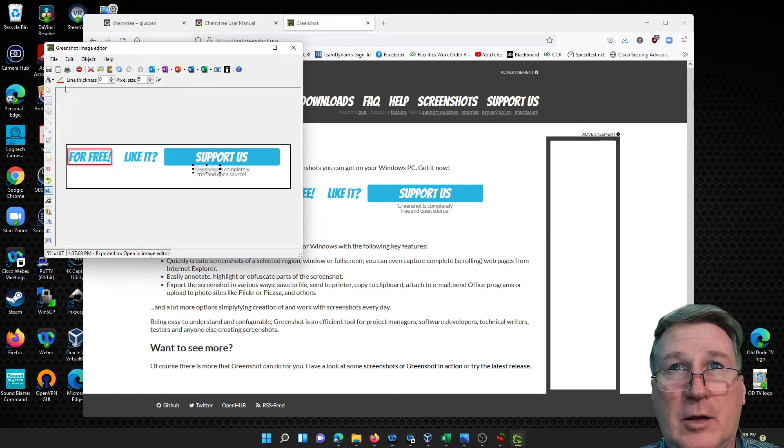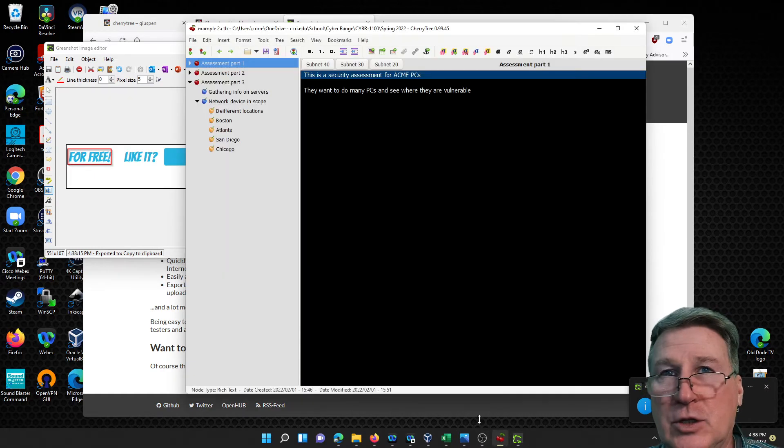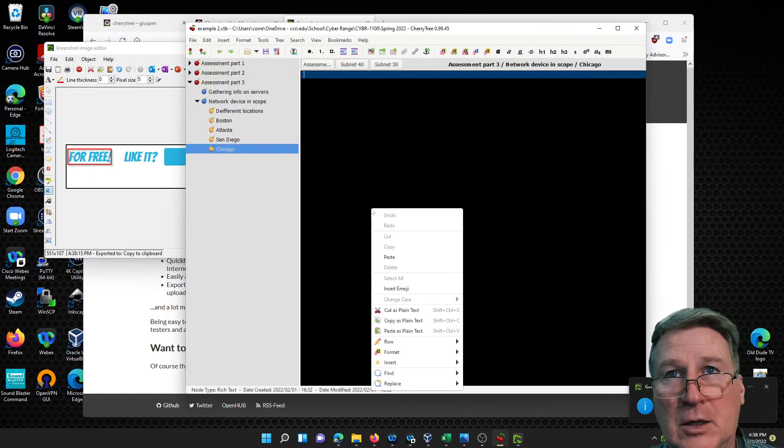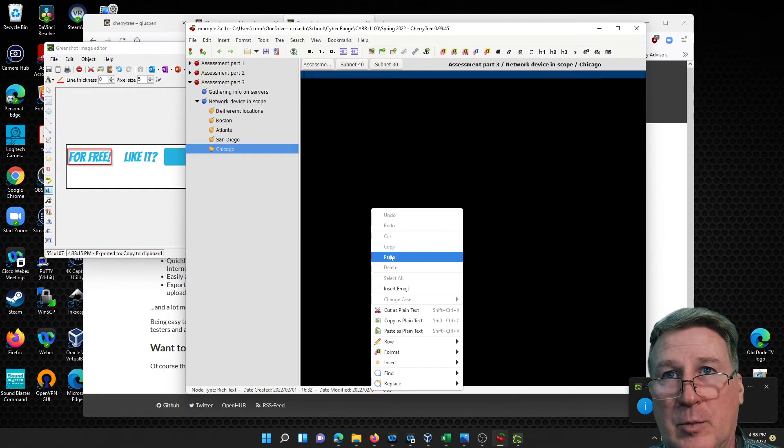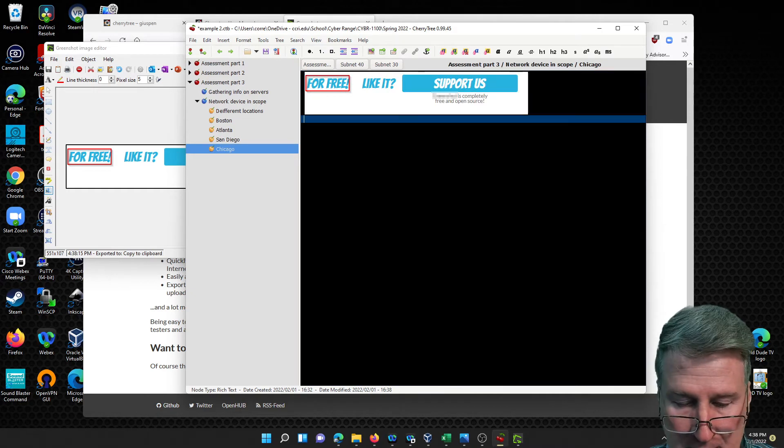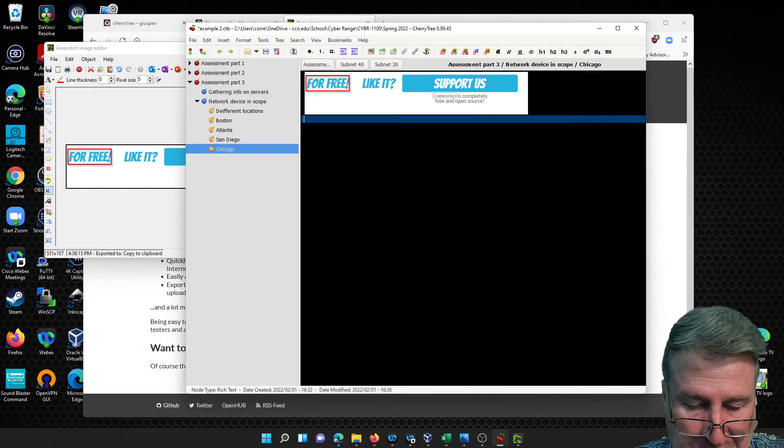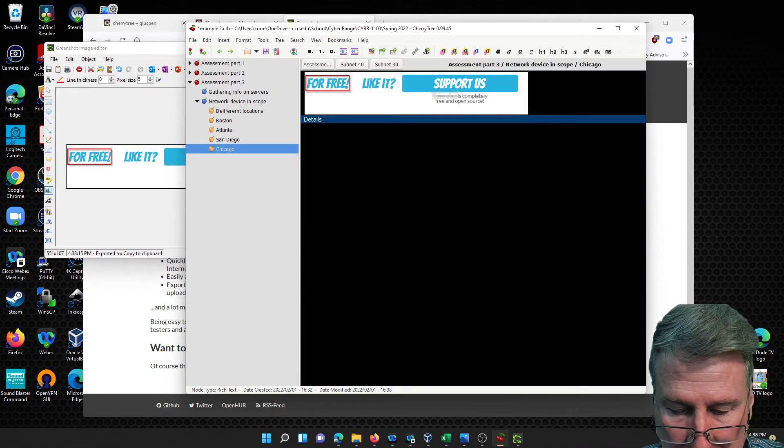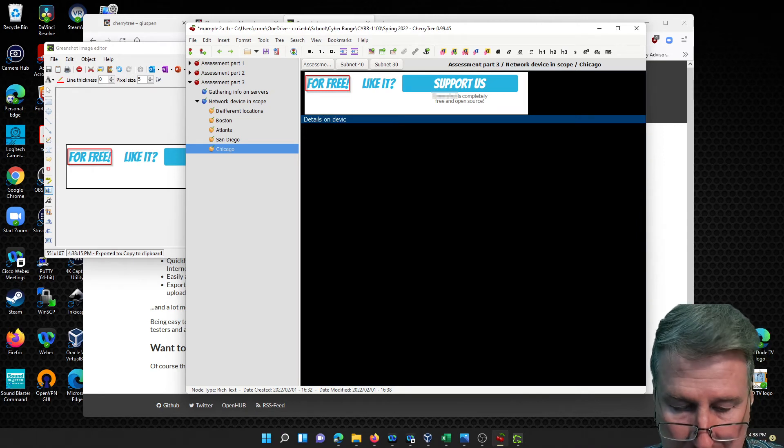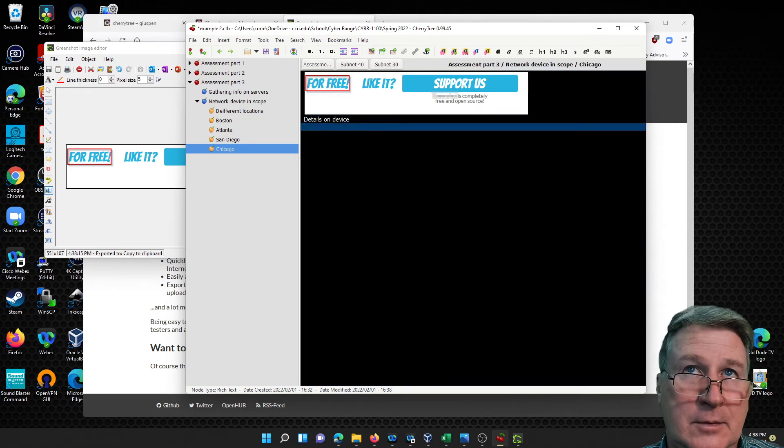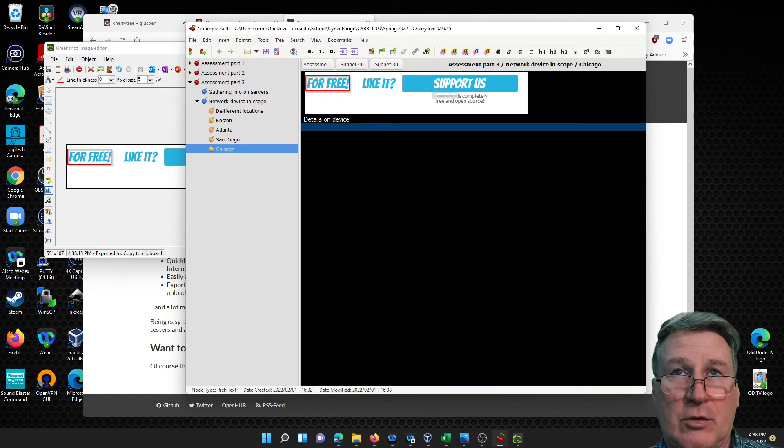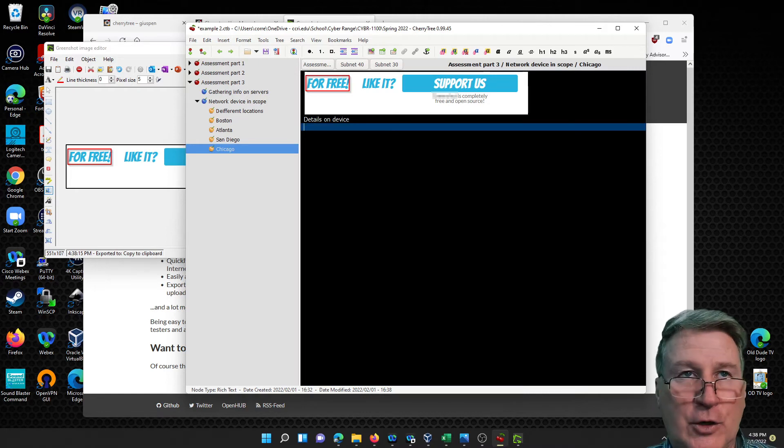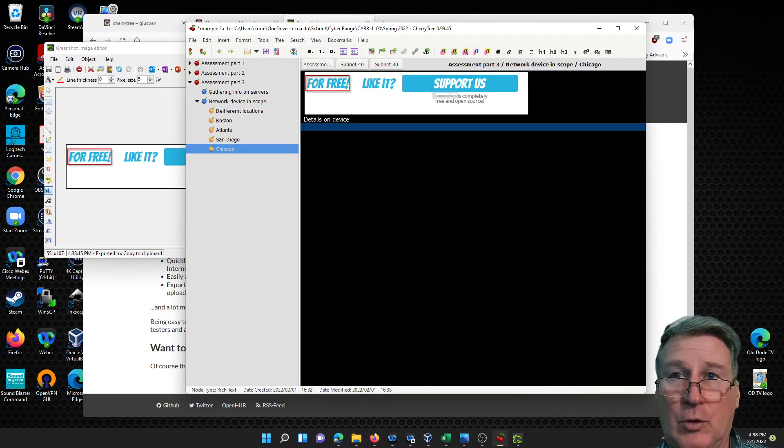Then you copy it to your clipboard again. You do file, copy to the clipboard, and then you go back to your Cherry Tree. Let's say we're going to put it in Chicago and we're going to paste it right in here. Details on device, so on and so forth.